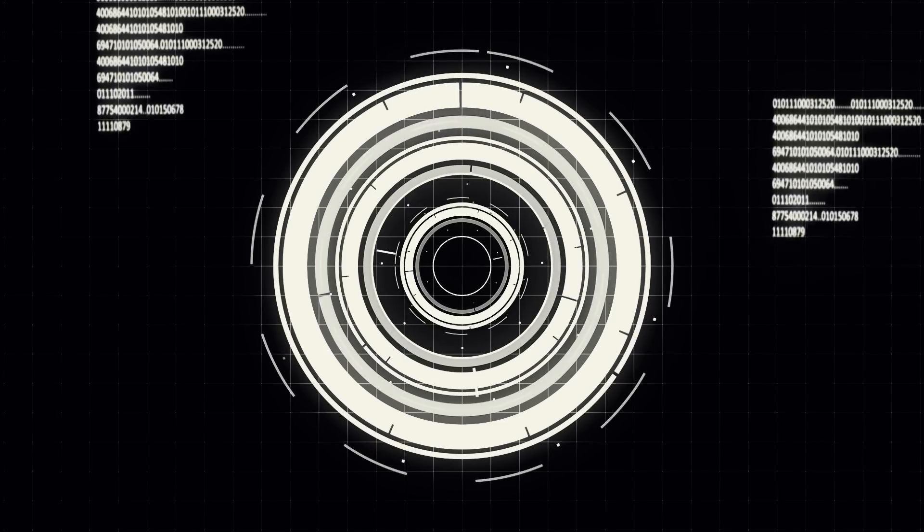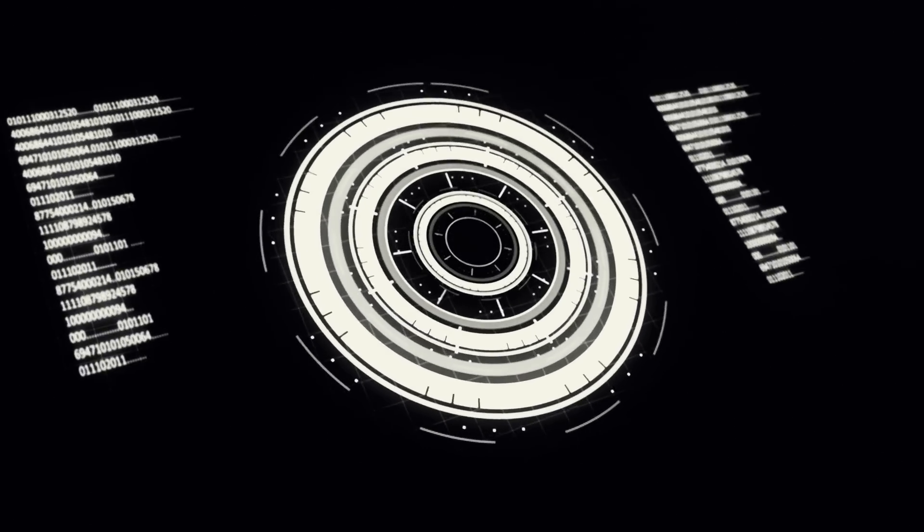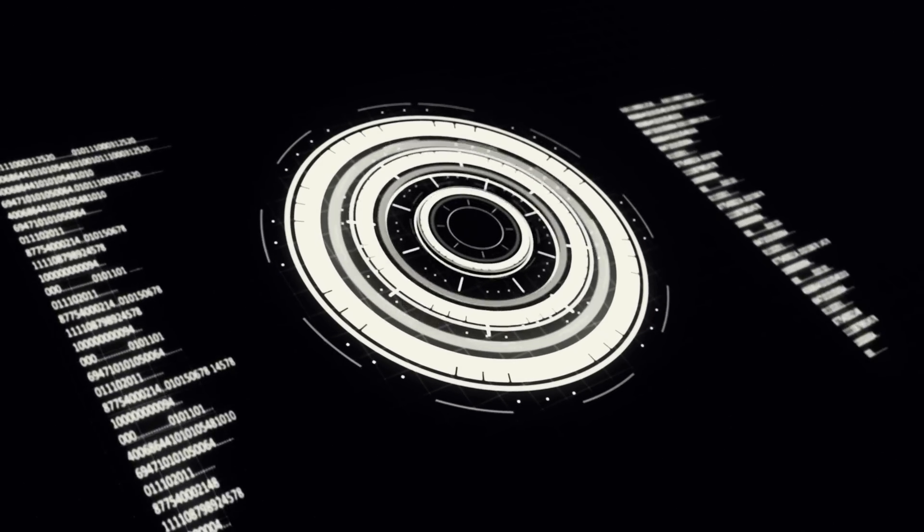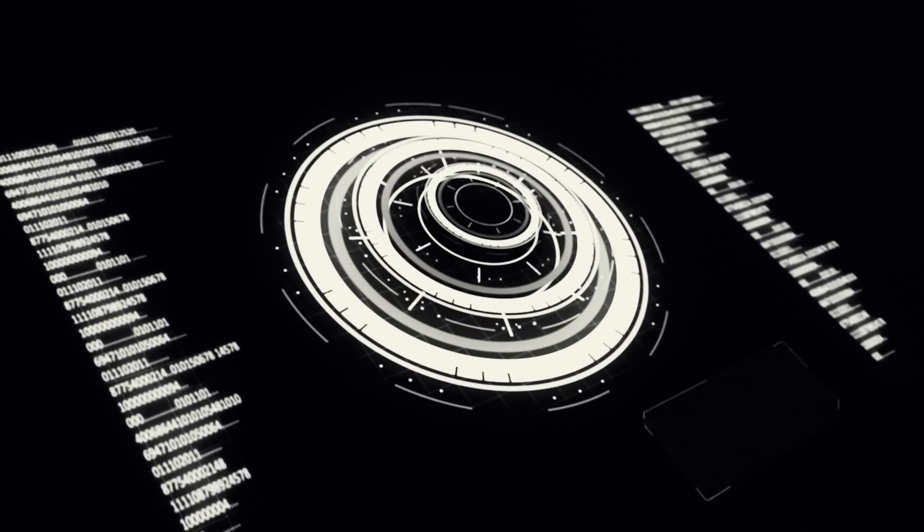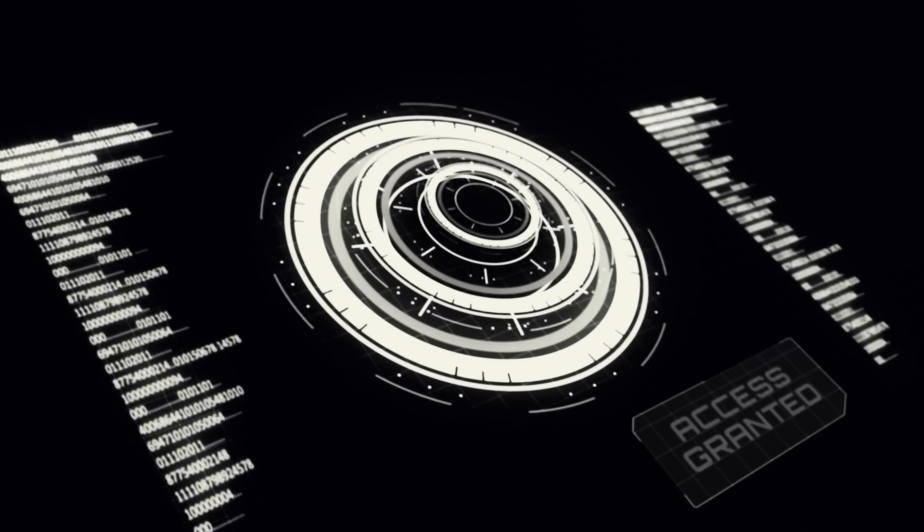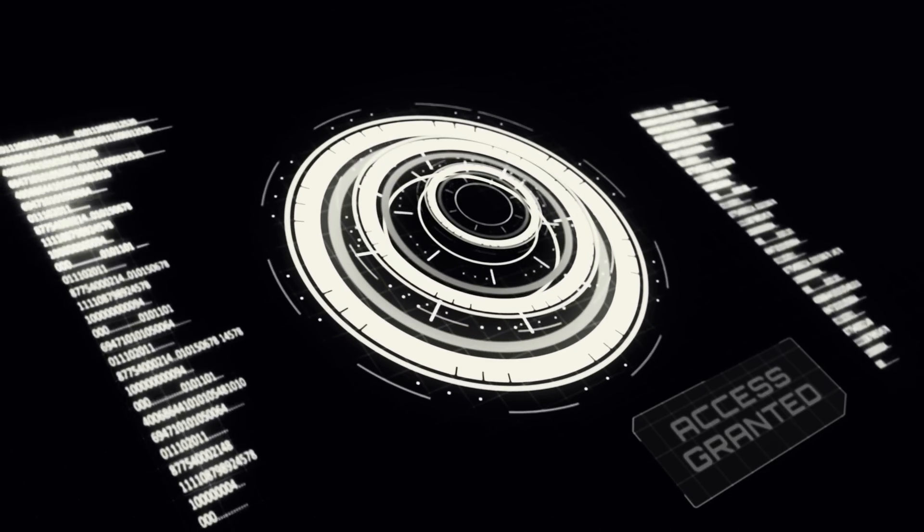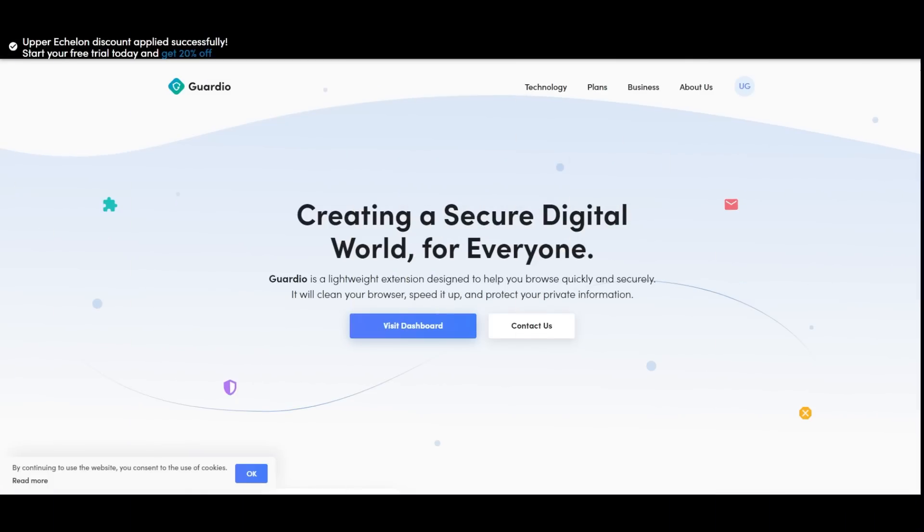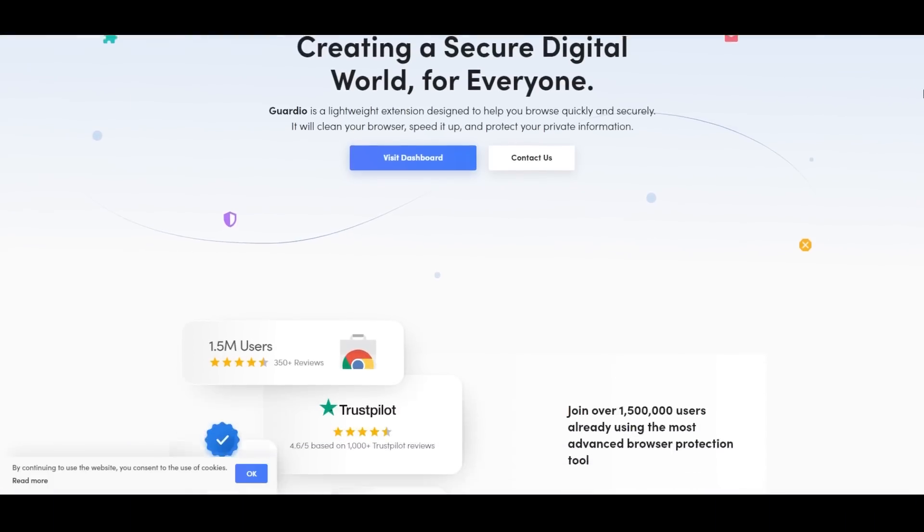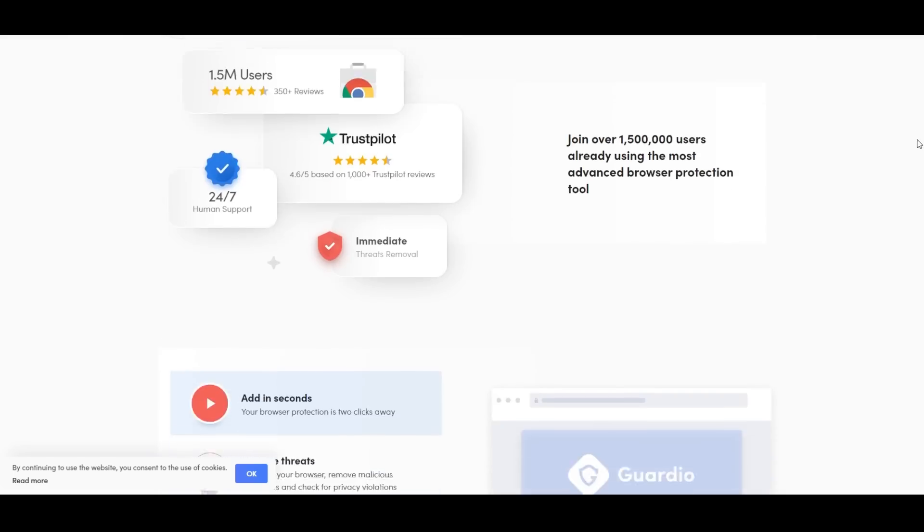All right, today is a rare type of video, but one I've been working on for quite a while. Bird's Eye View, the channel has previously been sponsored by a cybersecurity company called Guardio, but as I continue to learn and grow, it's become clear that I need to have a new and improved system of evaluation.